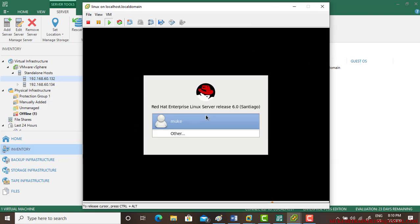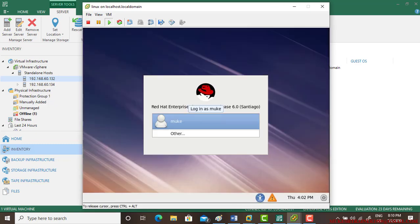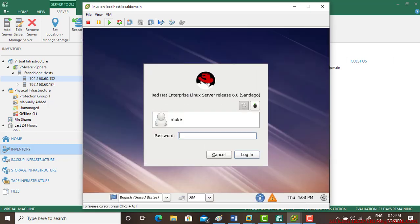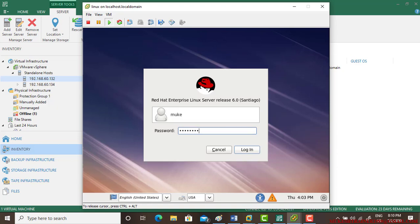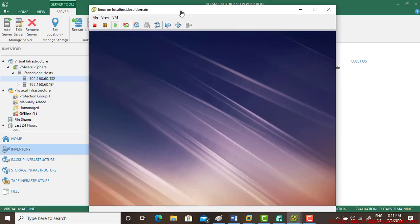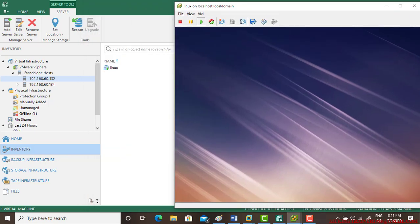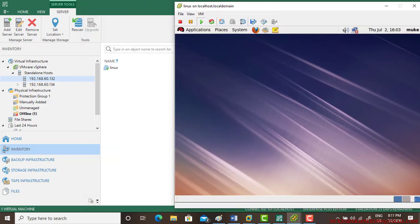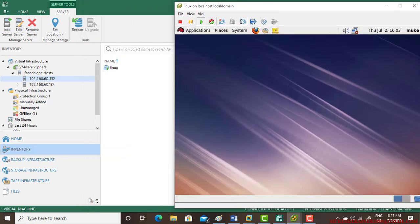So as we can see our username and Linux has been successfully installed and it has also appeared on the host in VMware.